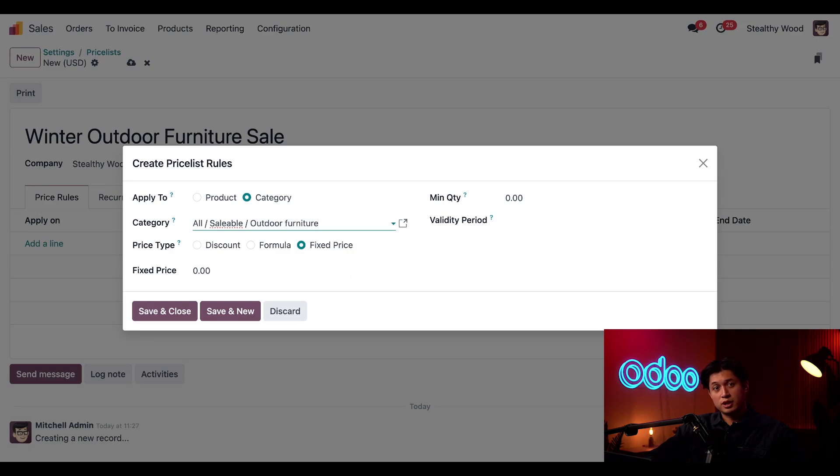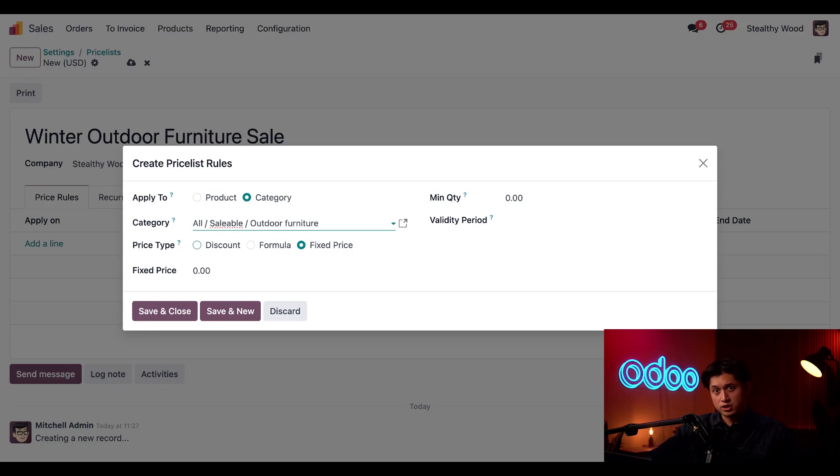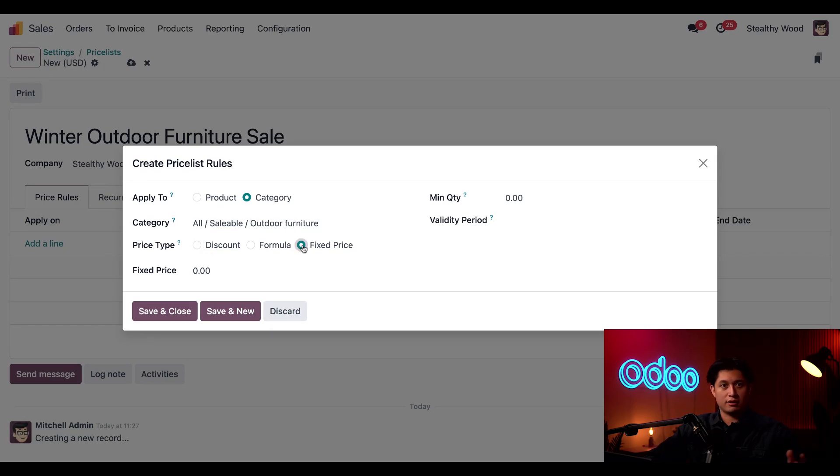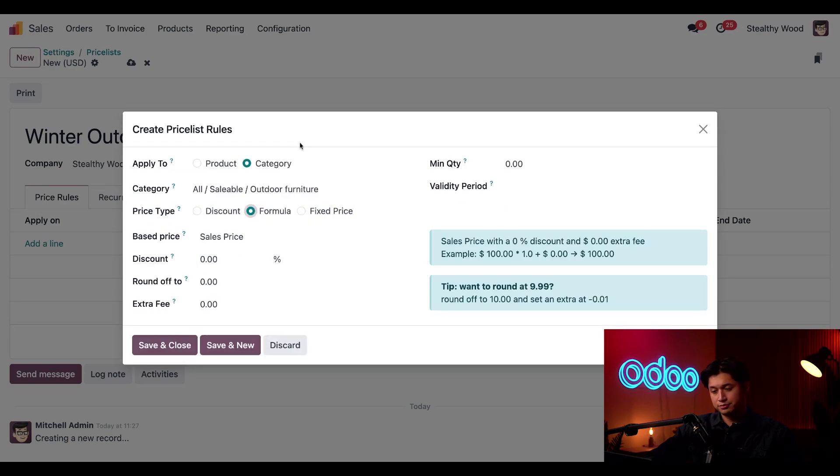Next we can determine the price type. You can read about these options in our documentation but Odoo allows us to enter a discounted percentage but we can also add a discounted fixed price like five dollars off for example but today we're going to be using our most dynamic one which is formula.